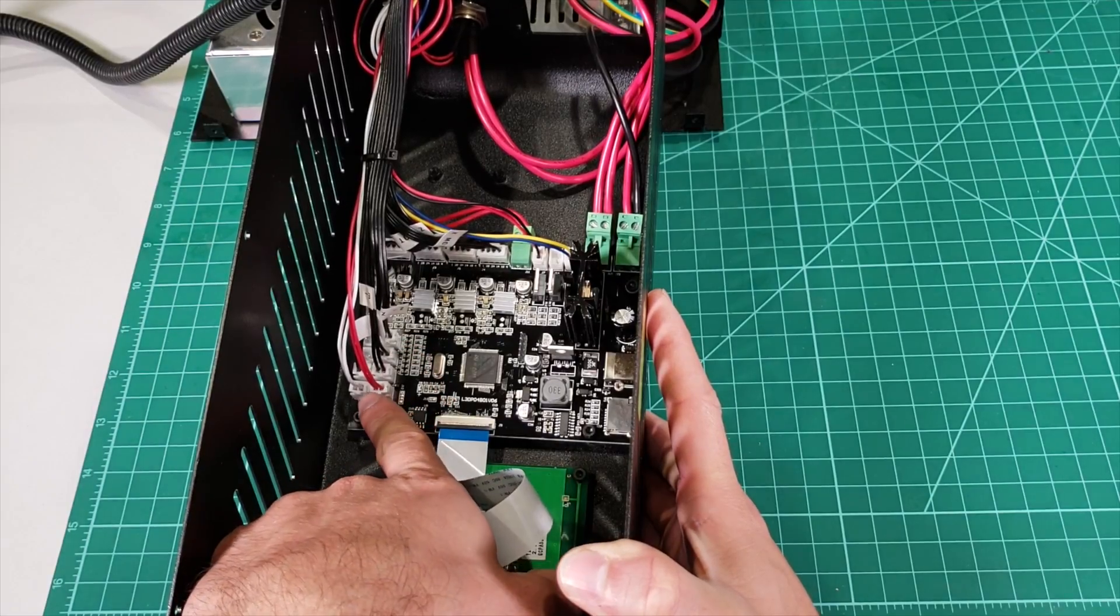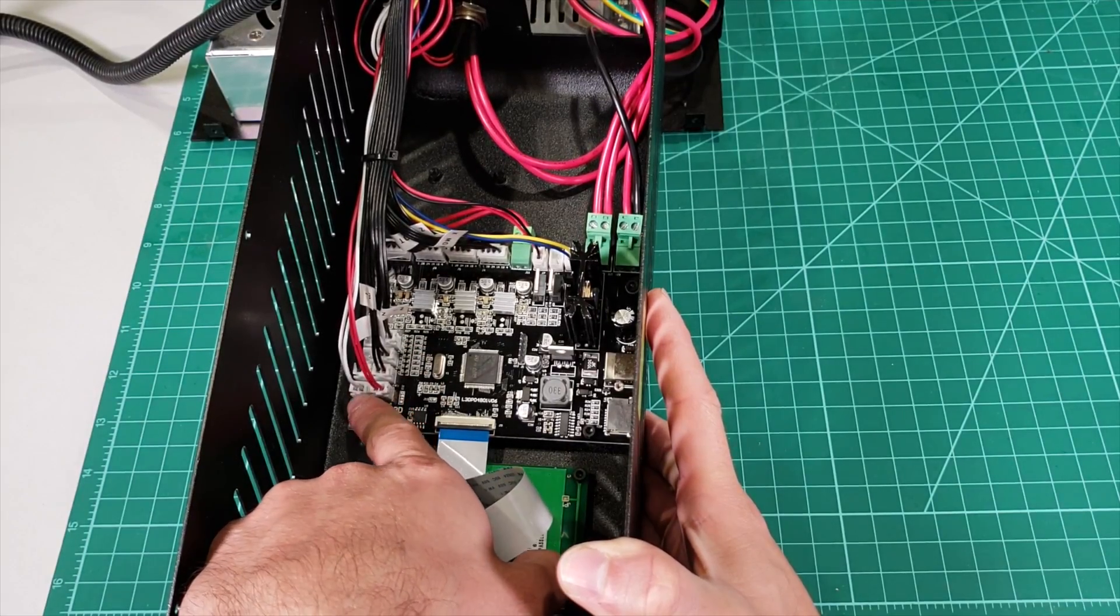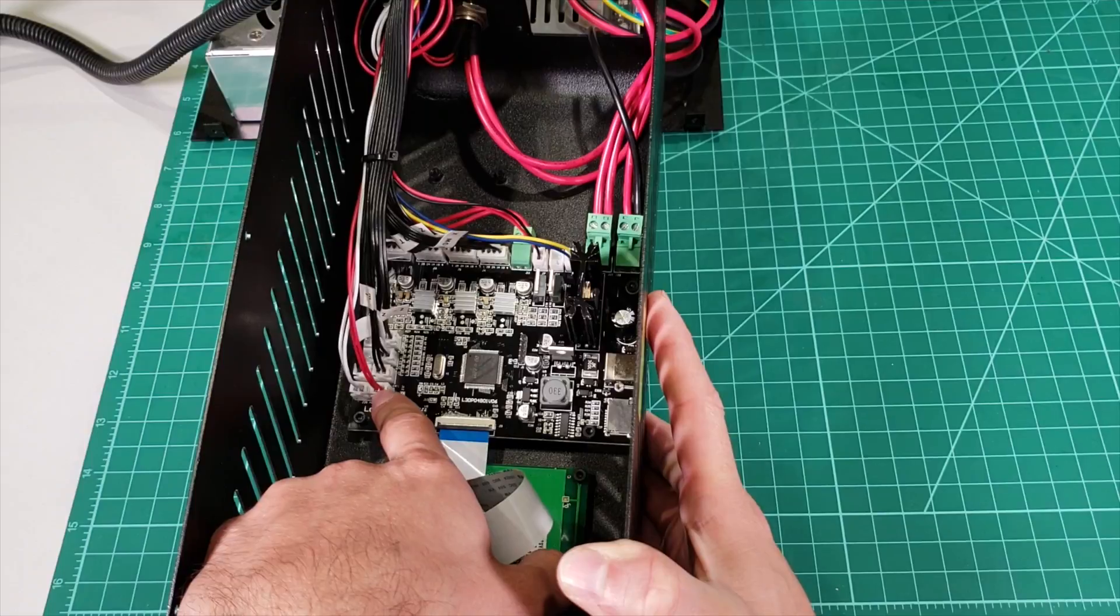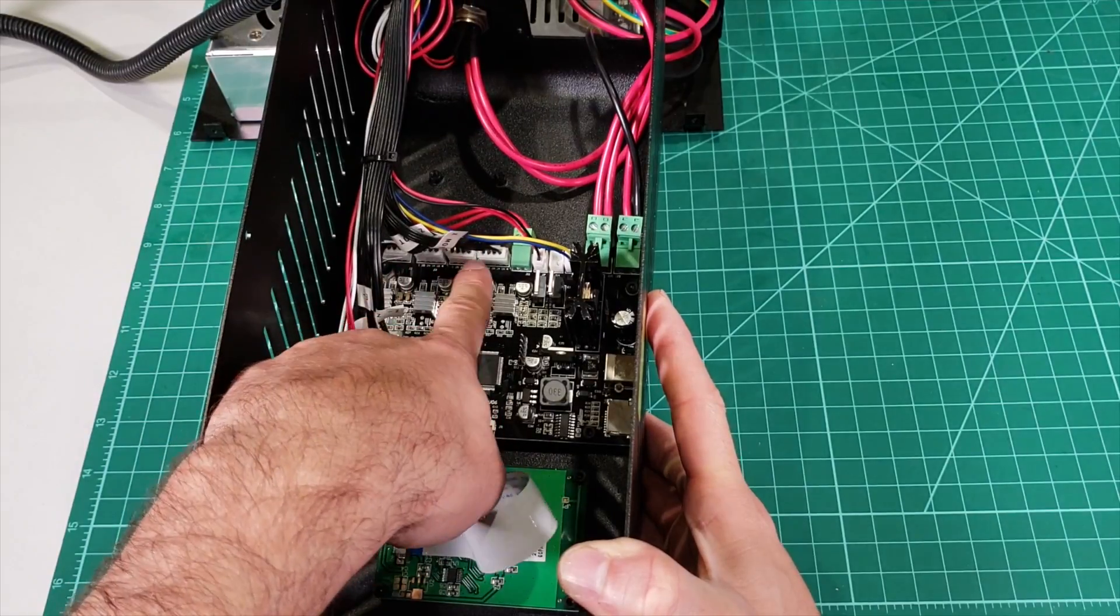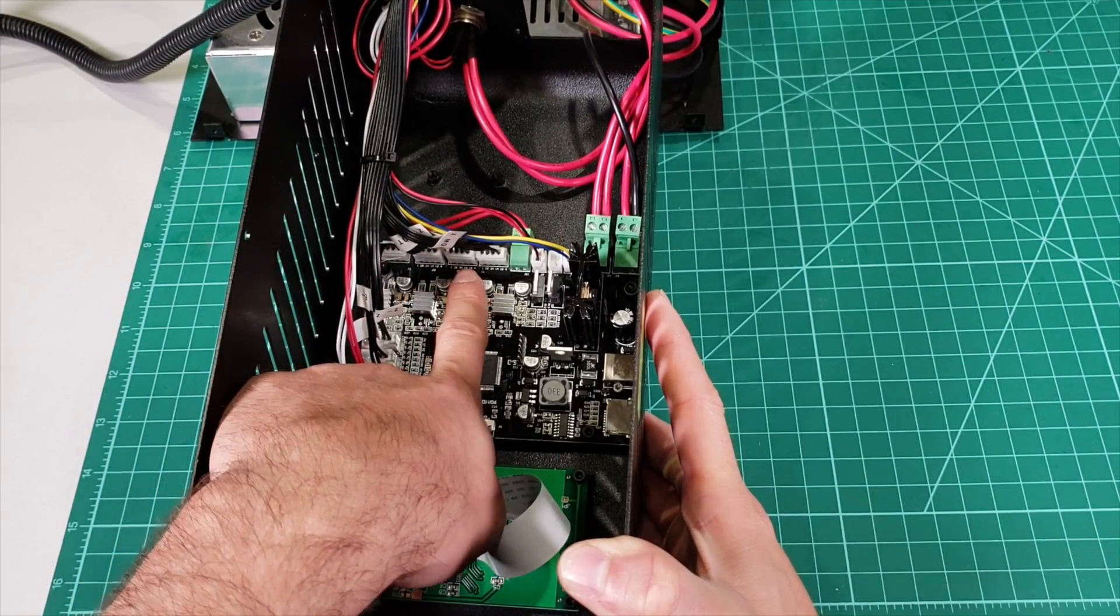And also we have these two more connections where the thermistor of extruder and heated bed go. In this region, we have the motor connections, four of them.